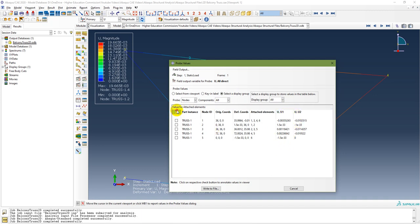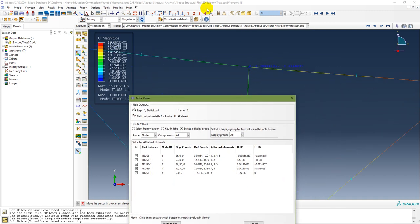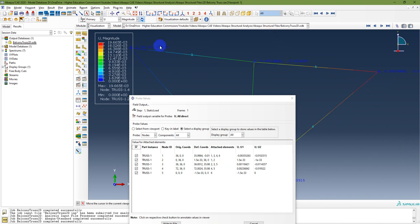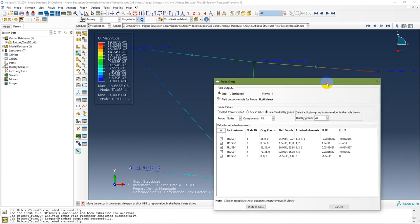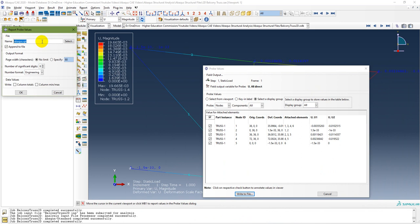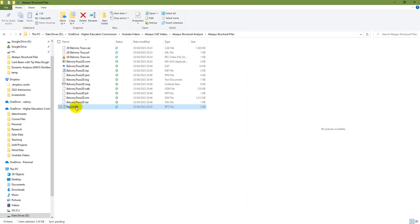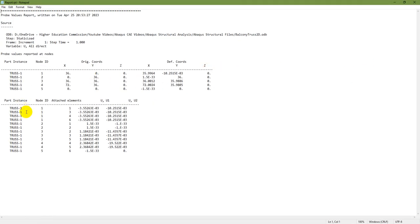You can name the report file anything of your choice. Then in your work directory you will have a report.rpt file. That report contains the requested U1 and U2 values — these are the U1 and U2 displacement values for each node.